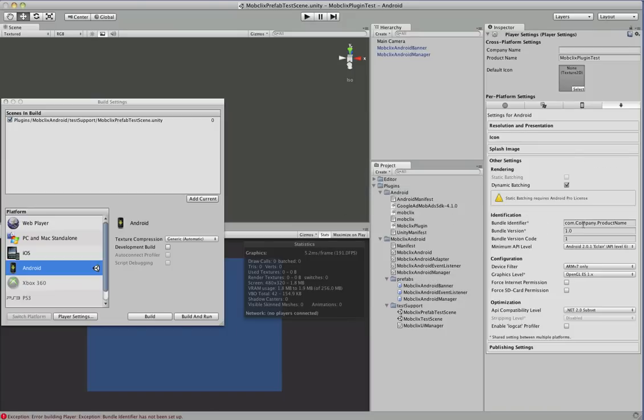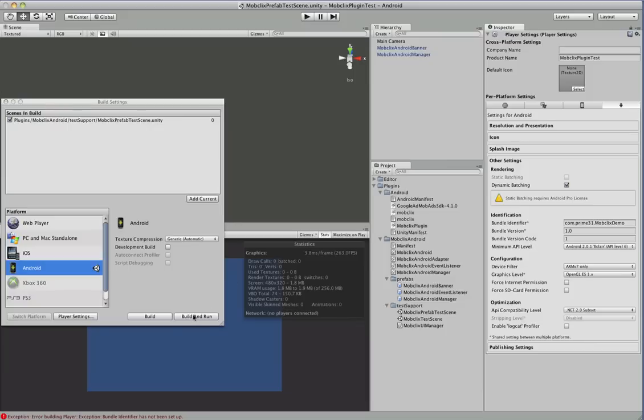Always forget to do that. Okay, so let's try that again. Okay, so now we'll build and run.